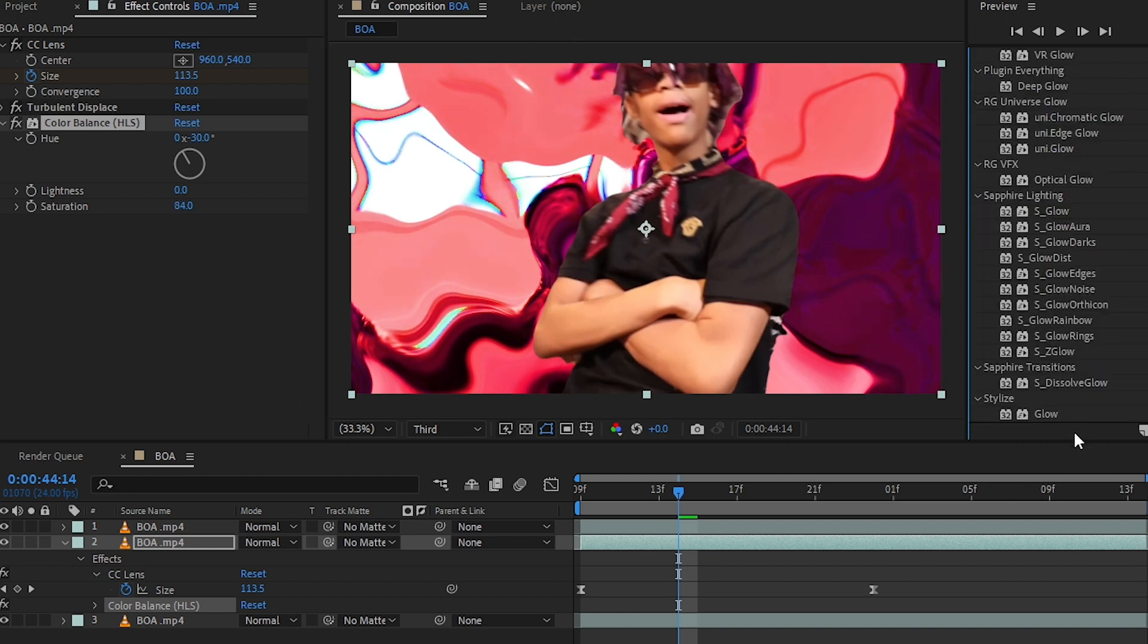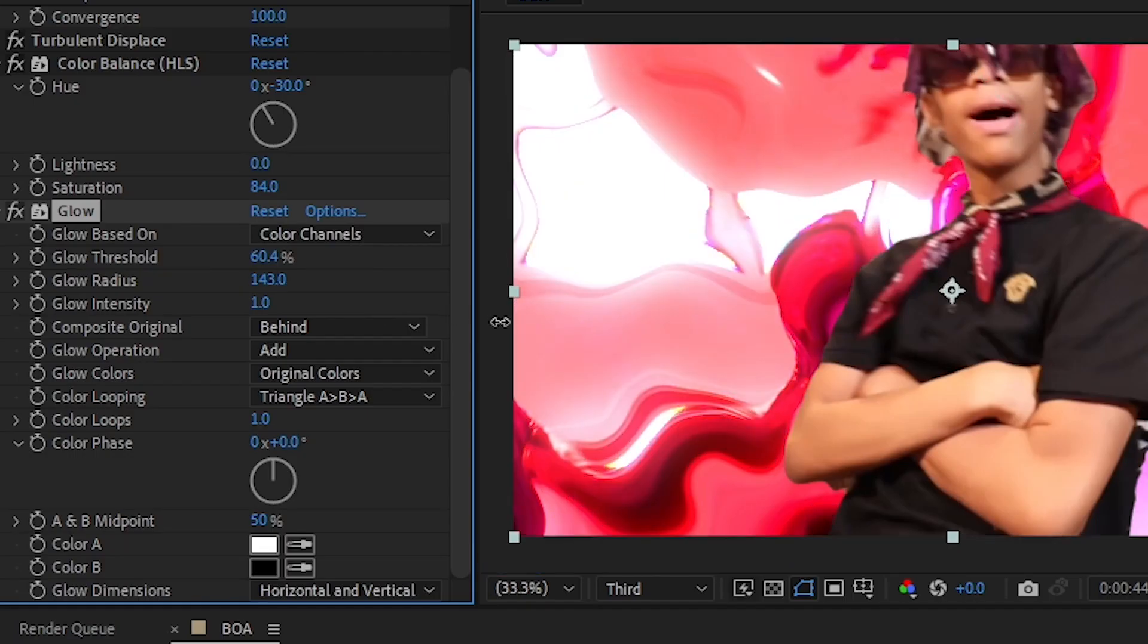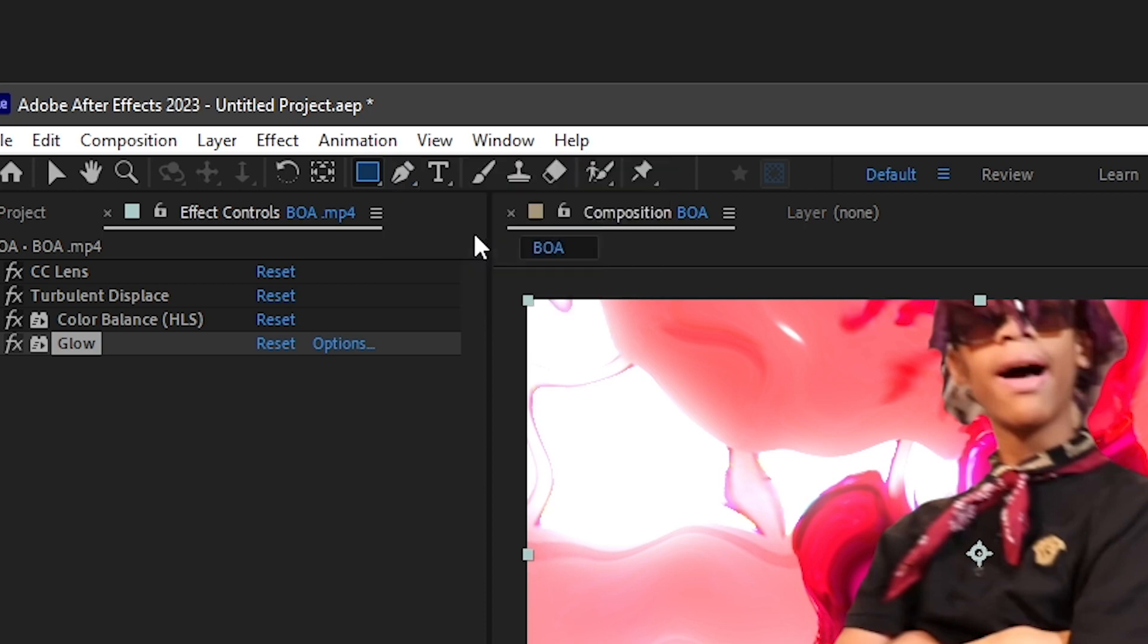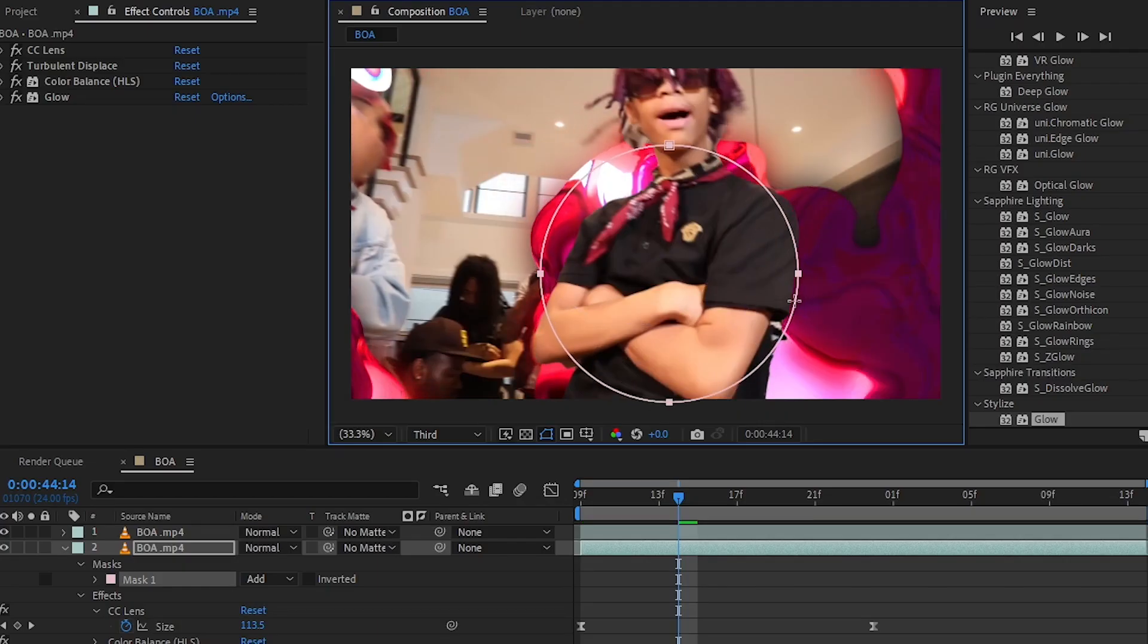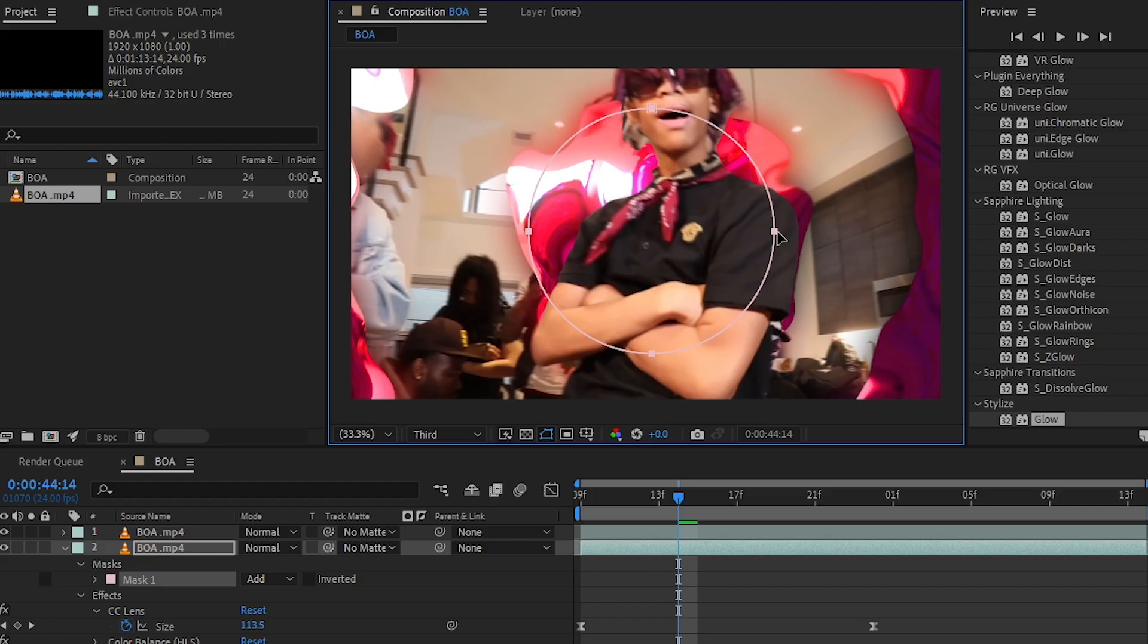Then I added a Simple Glow and bring up the radius of it. Now from your toolbar, select the Ellipse Tool and make an ellipse mask like this, then put it in the middle of the frame.